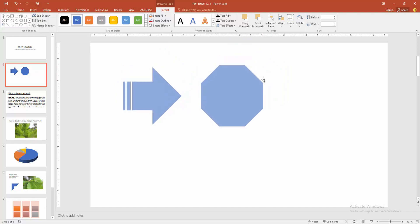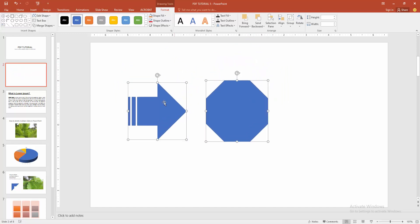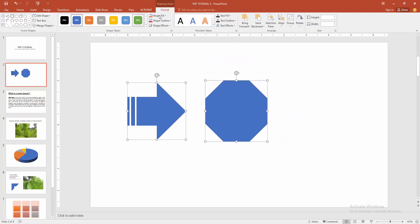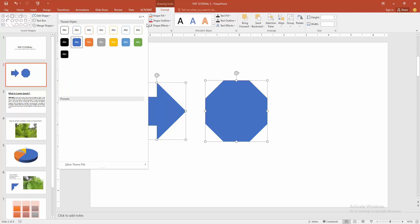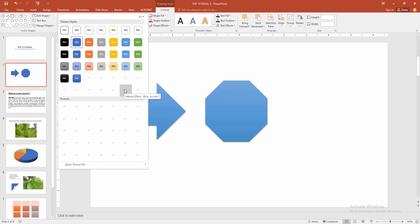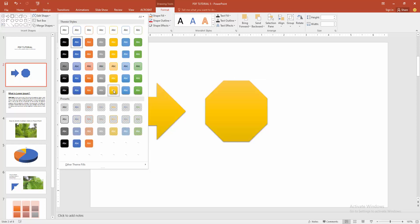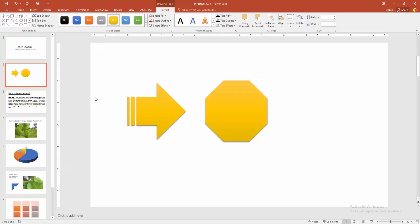You can also change the color at once. Select the Format menu and choose Shape Fill to change the color. You can also add more styles or effects.